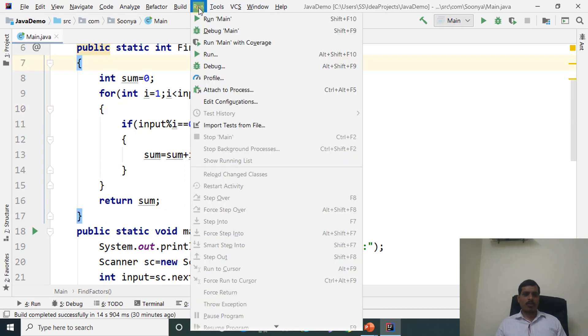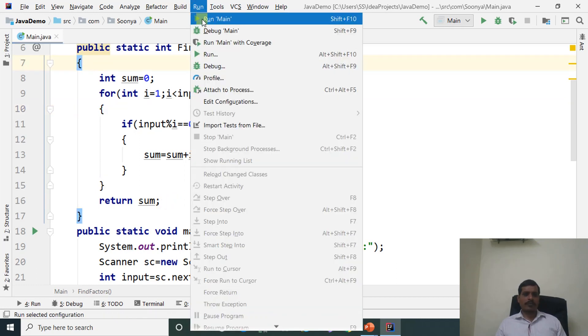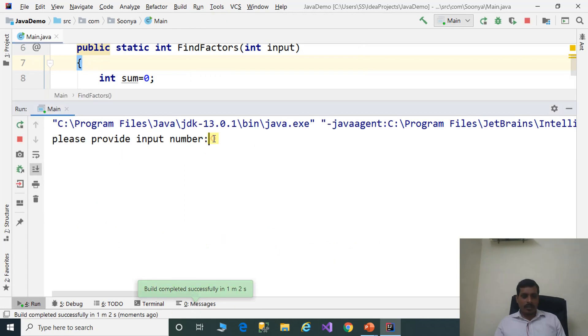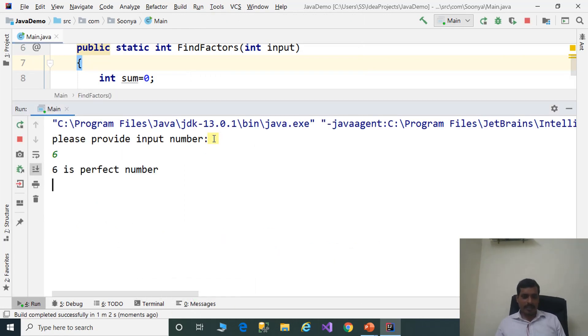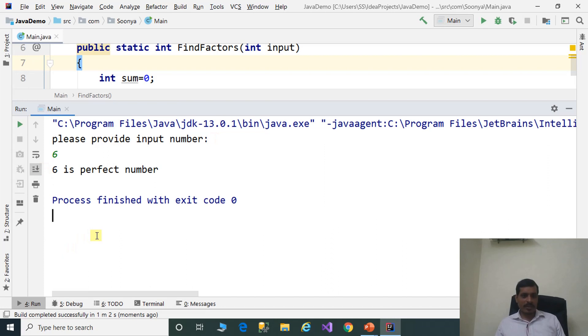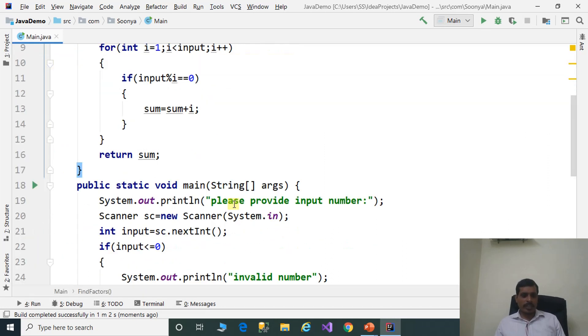Execute this program. Go to Run, click on Run Main. When prompted, provide input number 6 and press Enter. The output is: 6 is a perfect number. Now we will debug this program.